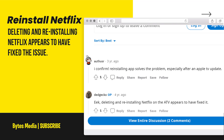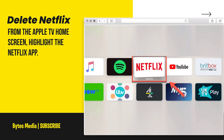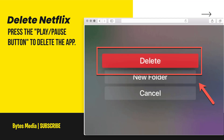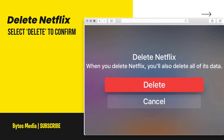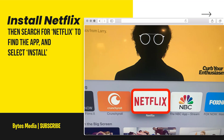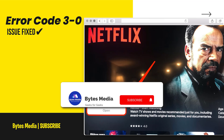Once uninstalled, reinstall the app to fix this issue. If you're using Netflix on an Apple TV, highlight the Netflix app from the Apple TV home screen, then press and hold the center of your remote's touch surface until the Netflix icon starts to shake. Press the play/pause button to delete the app, then select delete to confirm. Once uninstalled, open up the App Store from the Apple TV home screen, search for Netflix, and select install.